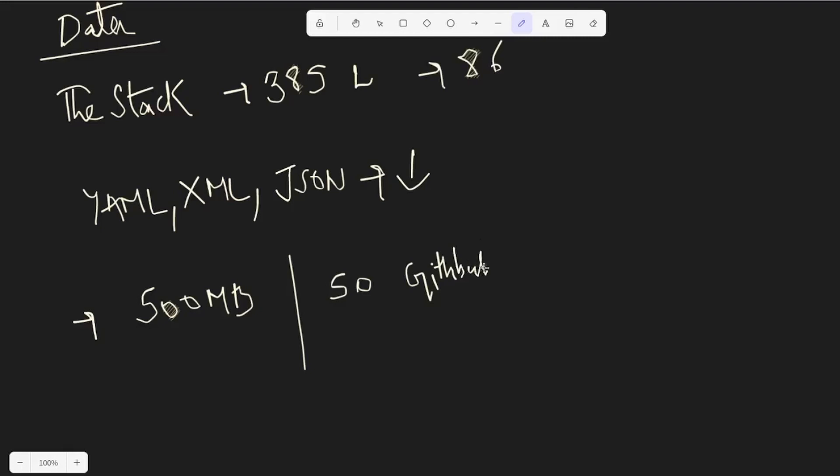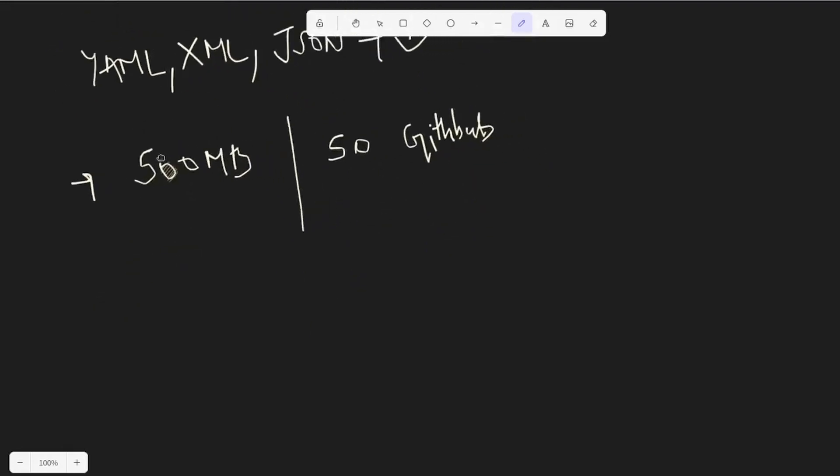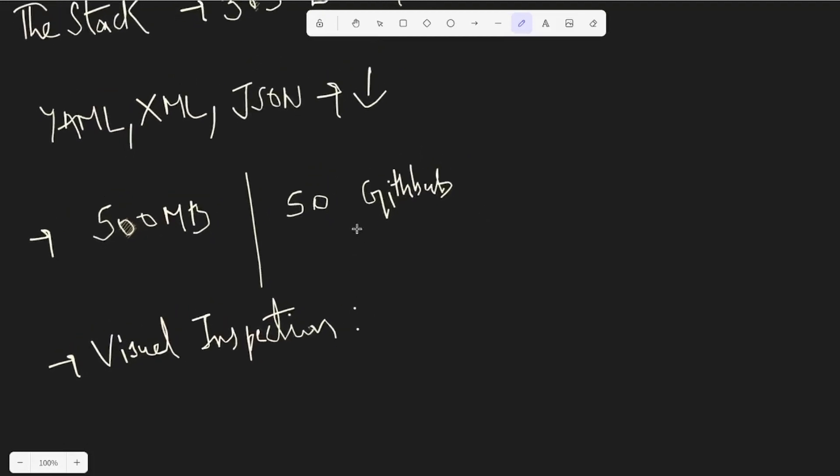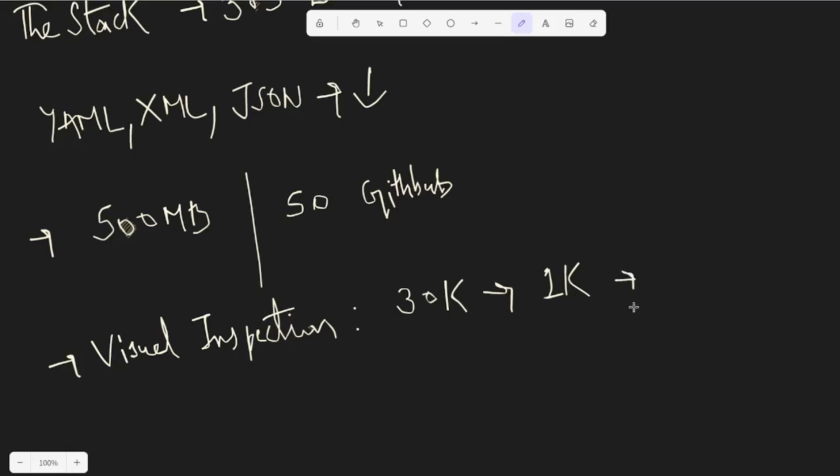After this initial filtration, to ensure the quality of the dataset, they did a visual inspection manually. The way they did that is very interesting because it really ensures the quality is high. They randomly picked 30,000 sample files from the dataset, categorized them according to programming languages, and kept a maximum of 1,000 files for every programming language. Anything over that they cut off. These files were then sent for manual inspection - I think they took the help of the Big Code community.